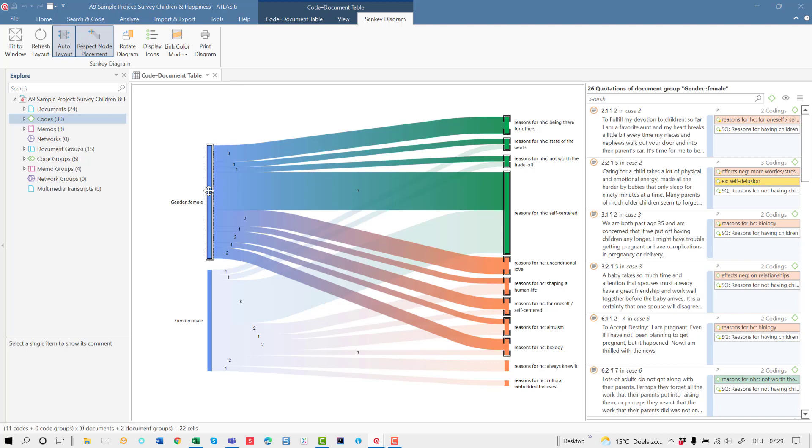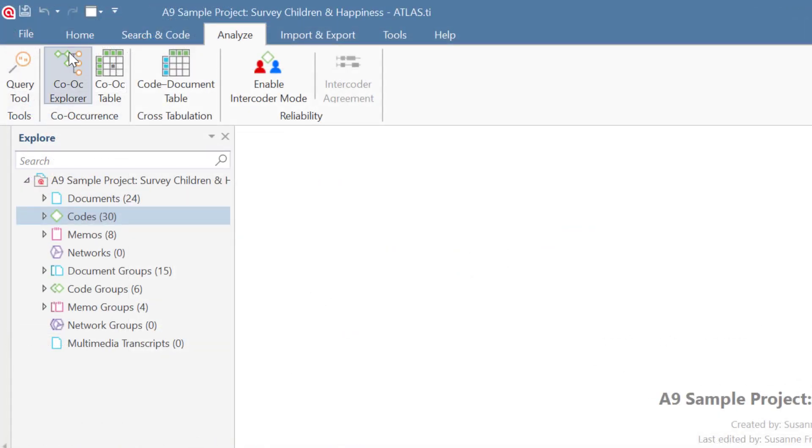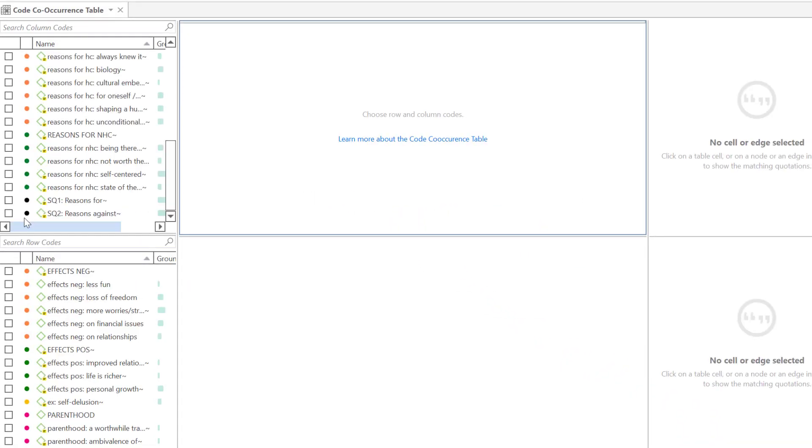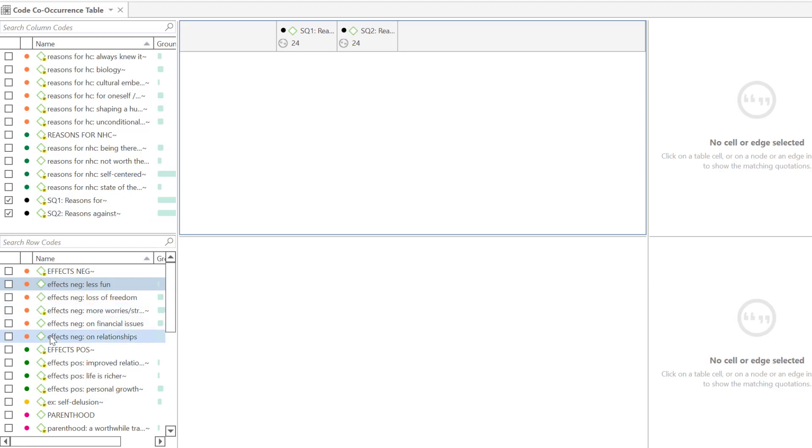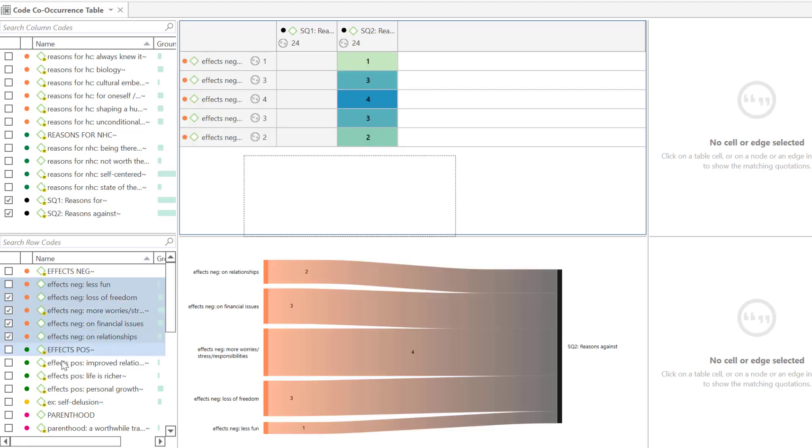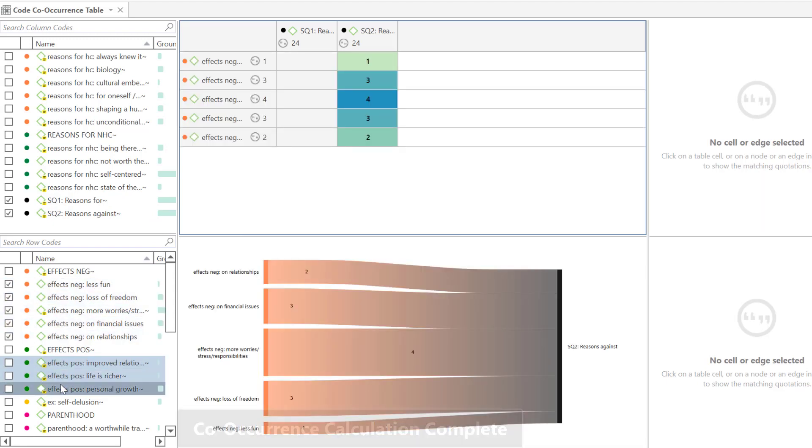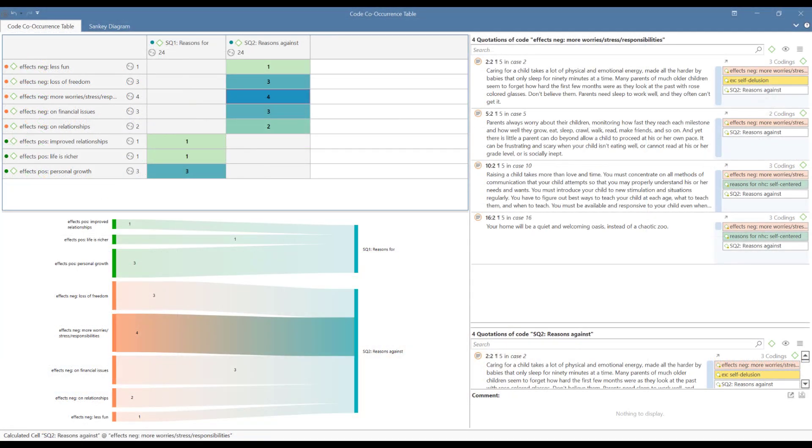Another way to analyze survey data is to explore the co-occurrence of codes. As all questions are automatically coded, you can see which issues were mentioned in relation to specific questions. As has been explained for the Code Document Table, the results can be displayed in the form of numbers, you can inspect the qualitative data behind the numbers, and you can visualize the findings in the form of an interactive Sankey diagram.